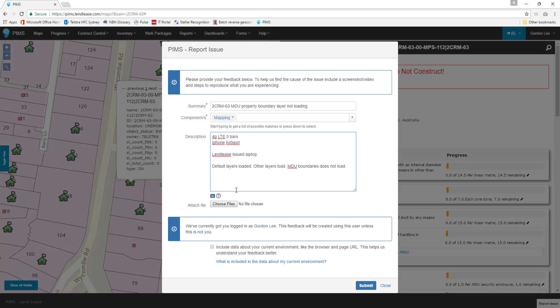Immediately below the description box is a button allowing us to attach files. As an alternative to typing out any errors you see or trying to describe something such as a page loading oddly, you can take a screenshot and attach it here.